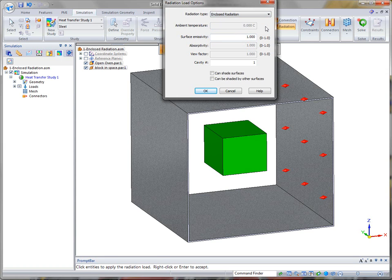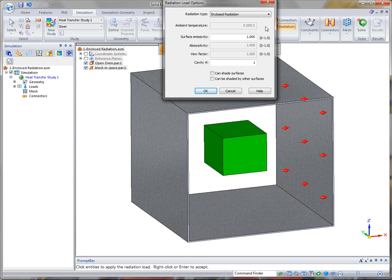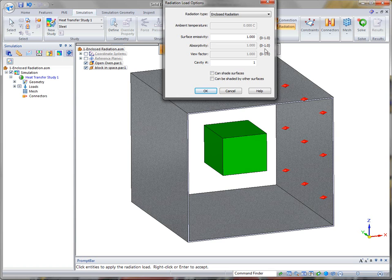Surface emissivity, if it's set to one, the best way to explain it is if it's set to one, it means it's capable of absorbing or transmitting 100% of the radiation. Now in most cases, most materials won't absorb 100%, but in this case I'm just going to leave it set at one.